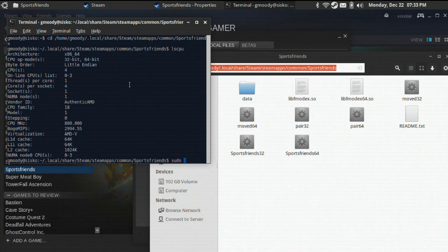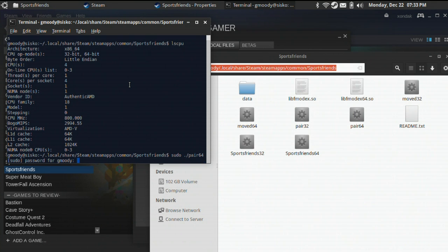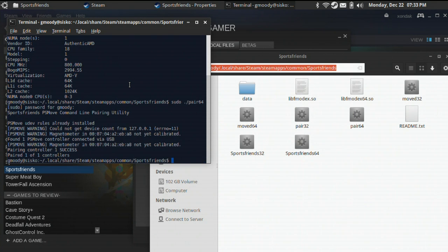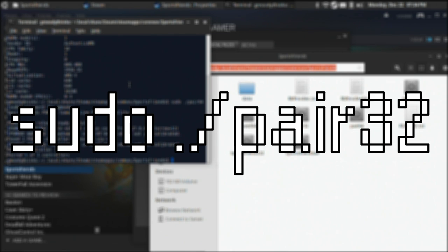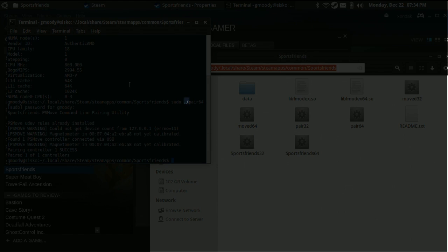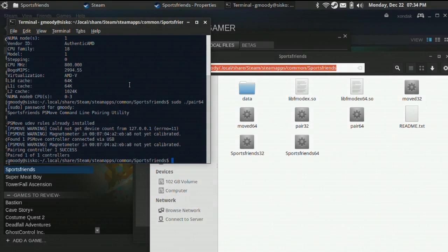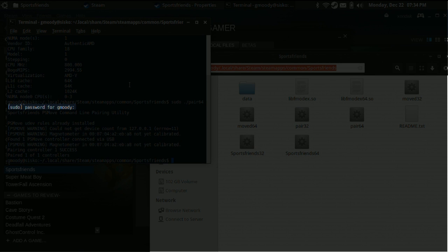Step 4. For 64-bit systems, type command sudo ./pair64 and press enter. For 32-bit systems, type sudo ./pair32 and press enter. Please note that the dot slash in this command is essential. You should be prompted for your root user password at this point.